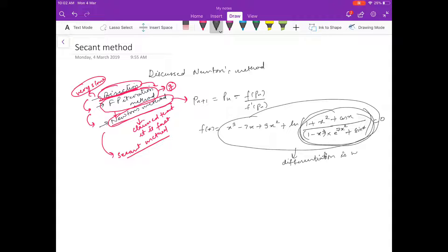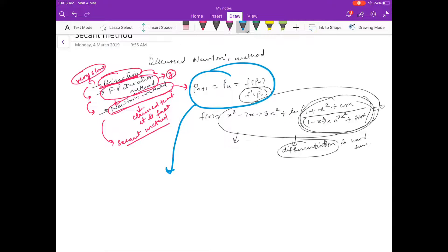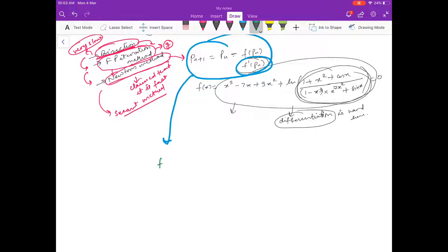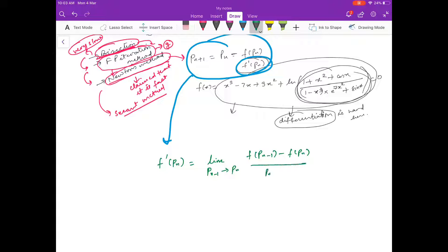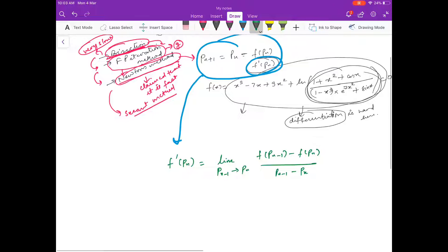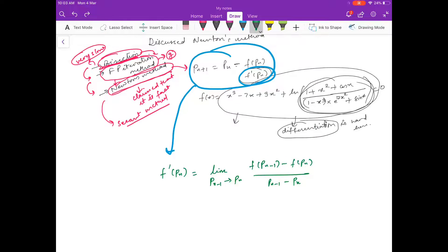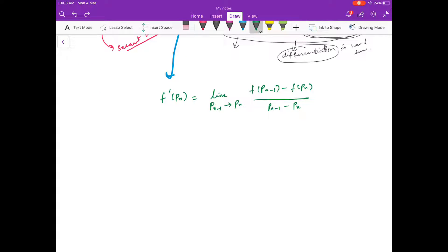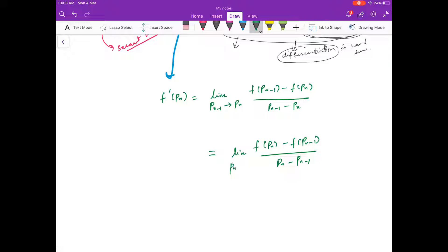We want to get rid of that differentiation — we don't want a formula where we have to differentiate the function. So I want to rewrite the Newton formula so I don't have to find the derivative. For that, go back to the definition: f'(P_n) = limit as P_(n−1) → P_n of [f(P_n) − f(P_(n−1))] / [P_n − P_(n−1)].